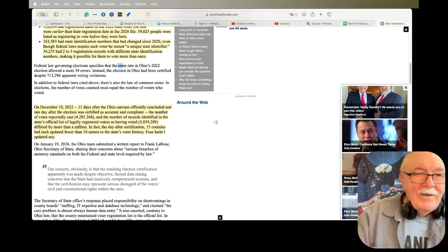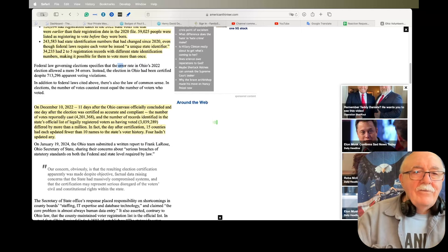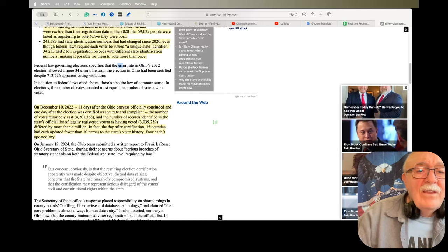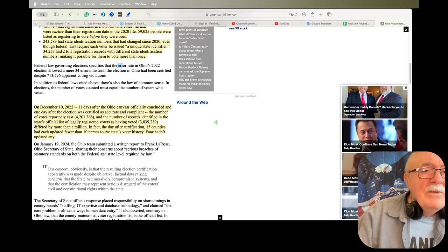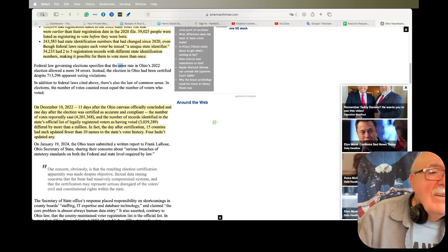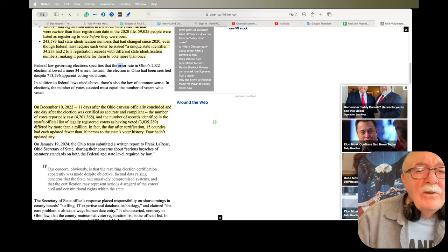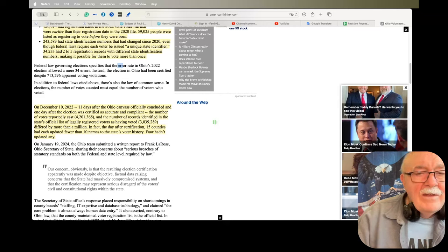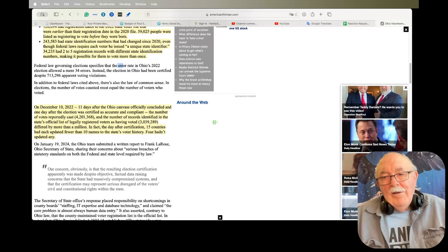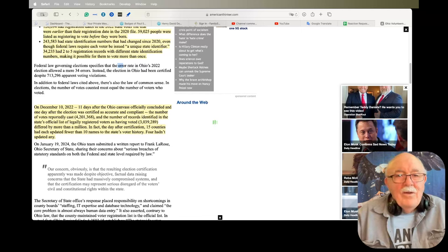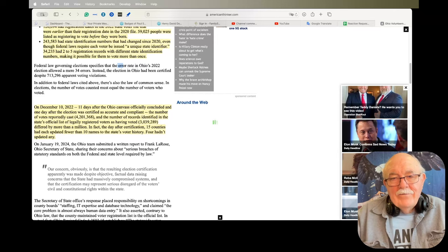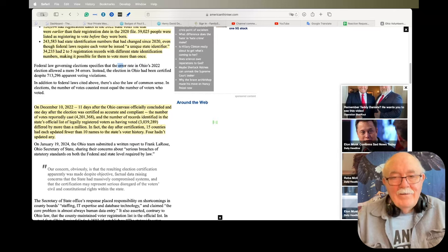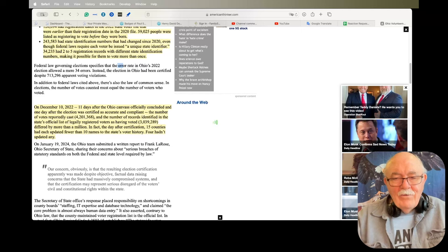More than a million votes were counted for people who were registered and claimed to vote. Yeah, and they said there was no problems. It was a perfect election, right? In fact, the day after certification, 13 counties had each updated fewer than 10 names in the state's voter history. Four hadn't updated any. So Ohio recorded more than a million votes for people that were not registered. And they certified the election. Think about that for a minute. And that's just Ohio.